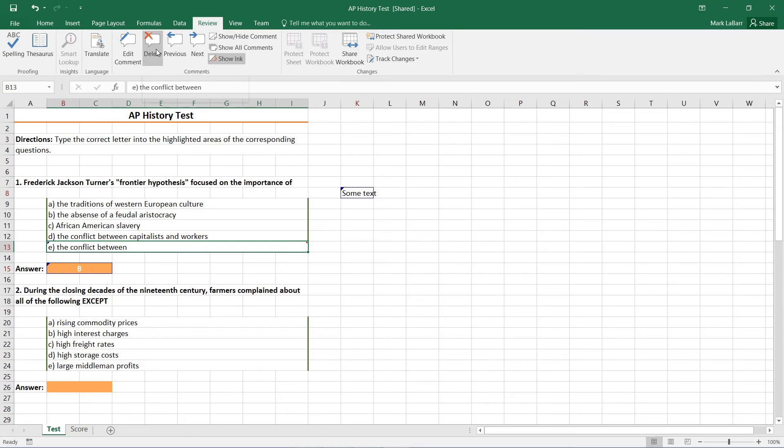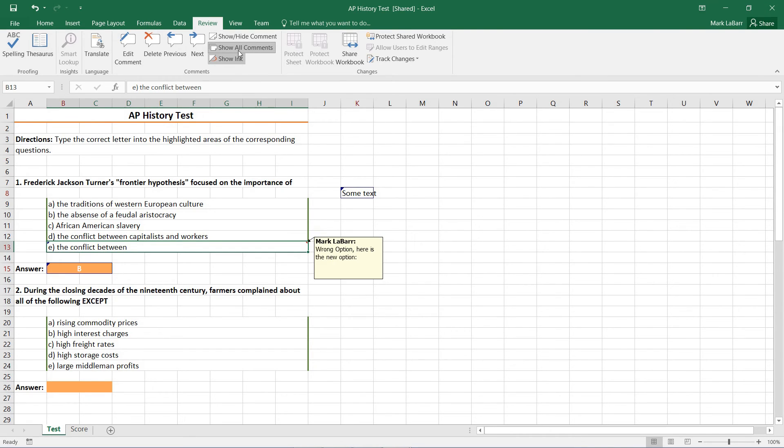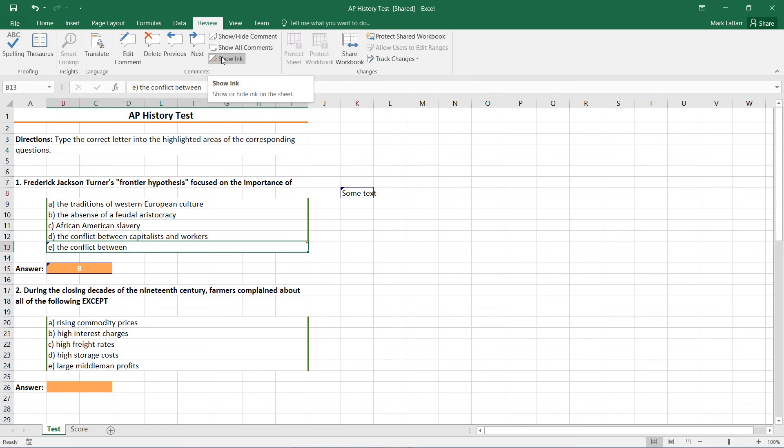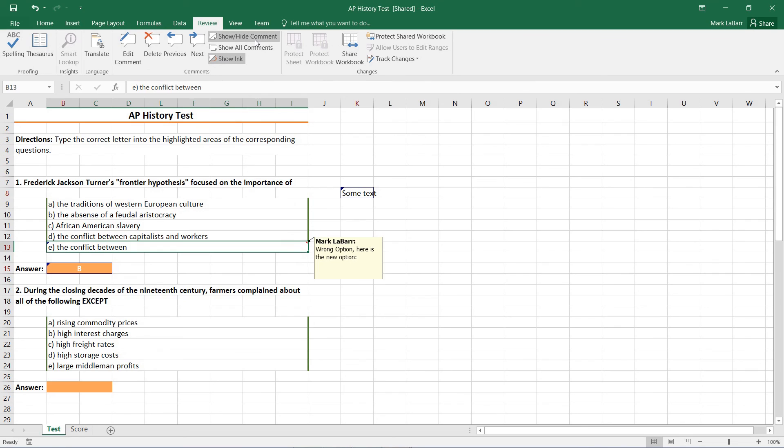And we can edit the comment, we can delete the comment here. We can show all comments or hide them all. And we can show ink or hide ink. Now ink is if you had a drawing PC, some sort of tablet and you could draw. That would be the ink.